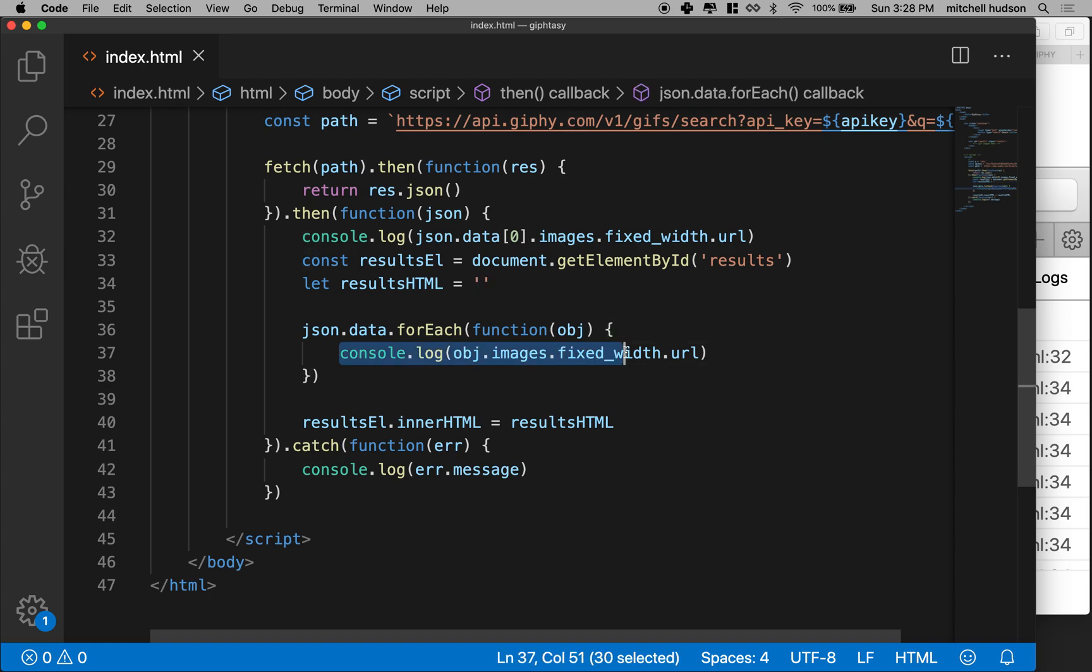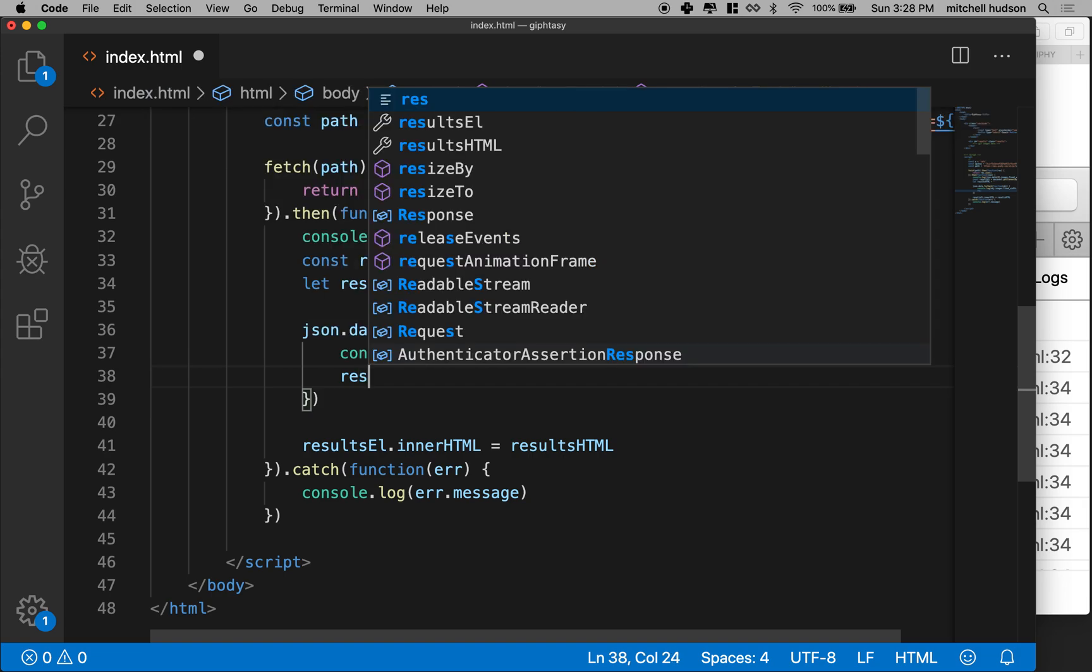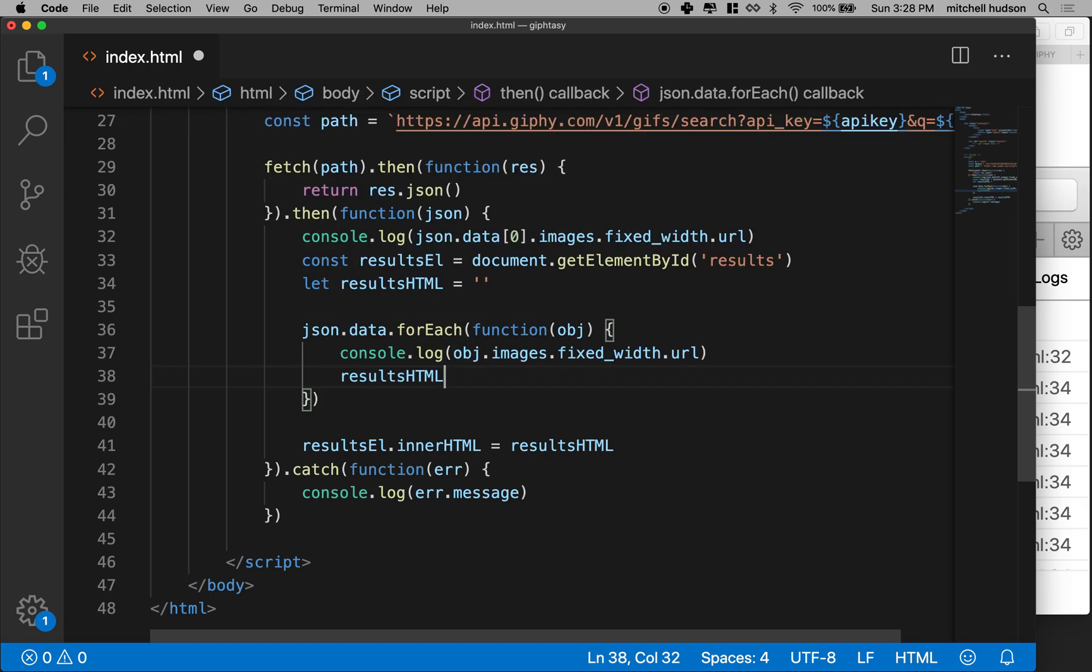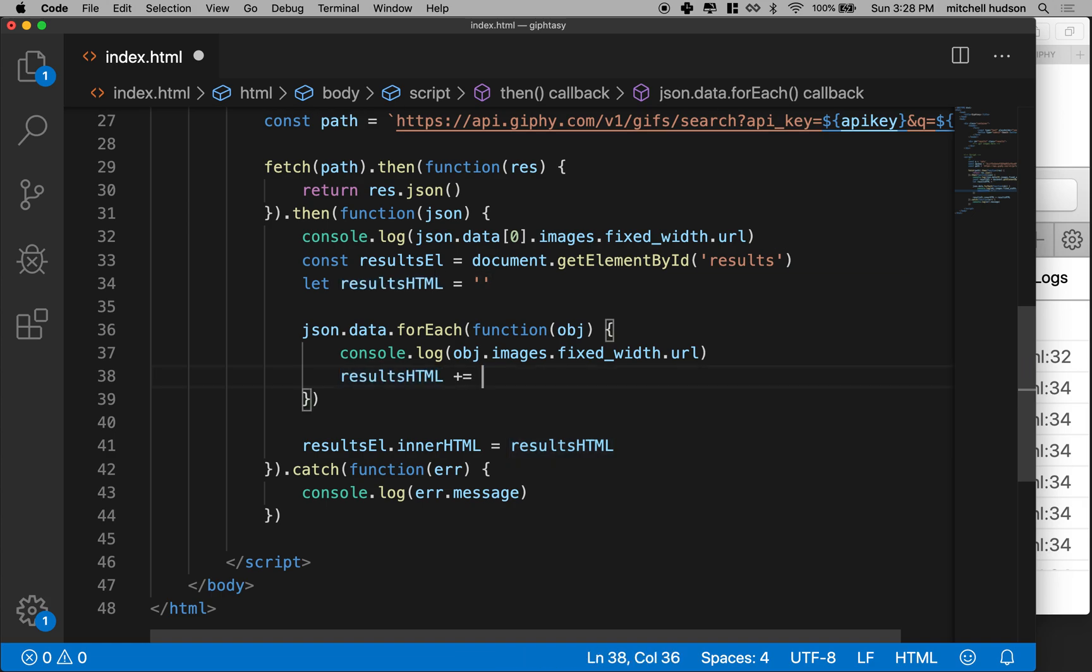But what we're going to do is we're going to generate a bunch of images here. So what we'll do is we'll say results HTML plus equals means append to. So we'll be adding whatever we put on this side, everything inside these quotation marks will go inside of this string or be added to the end of it. And actually I'm going to use the back ticks here instead of the straight quotes so we can insert variables in here.